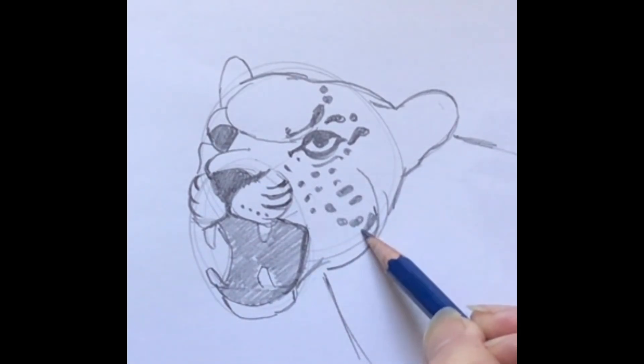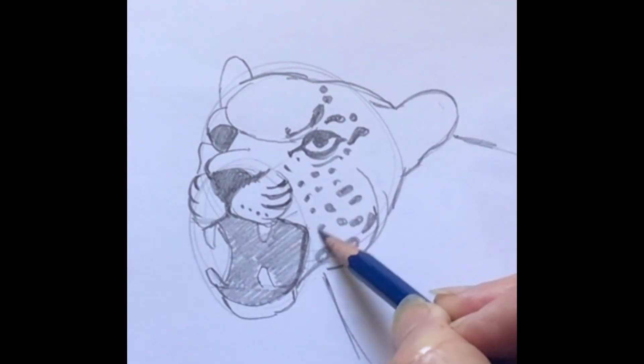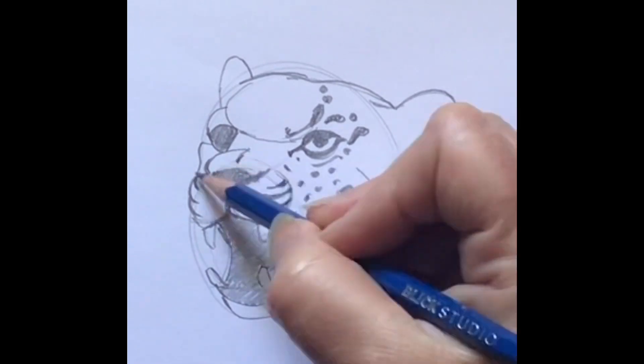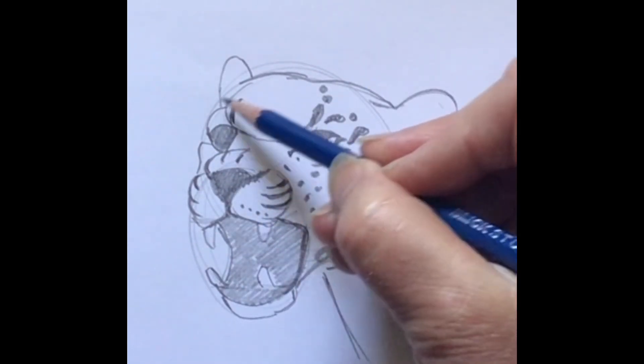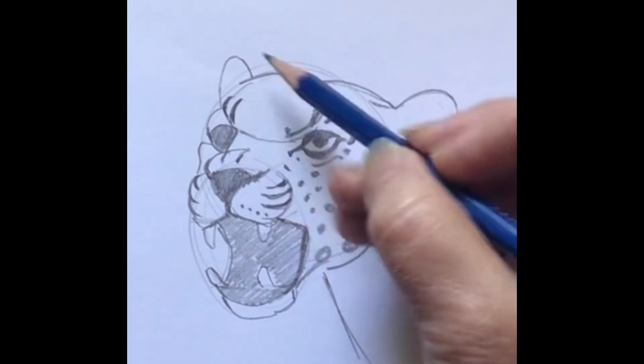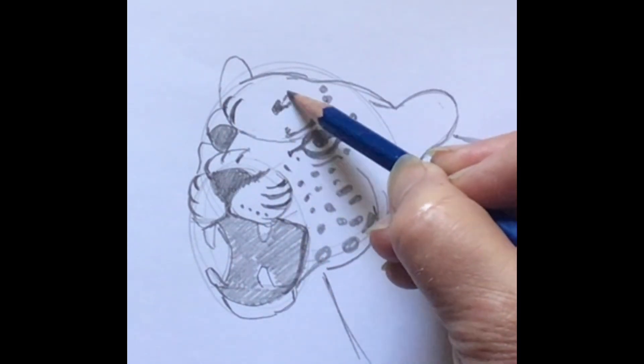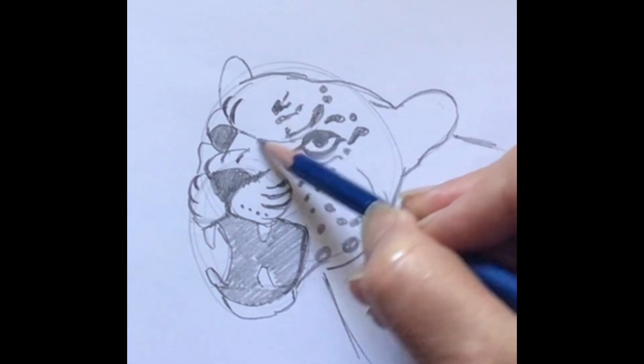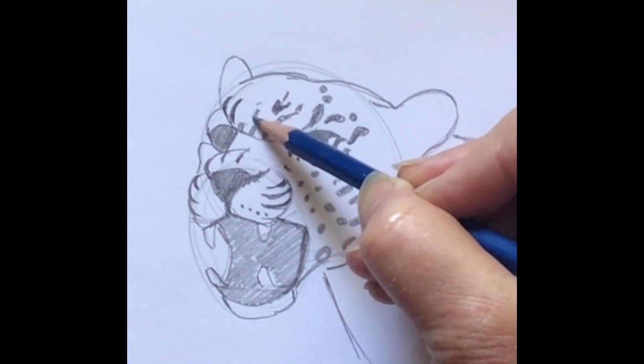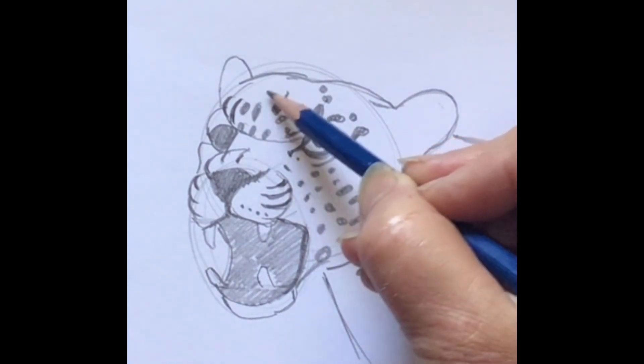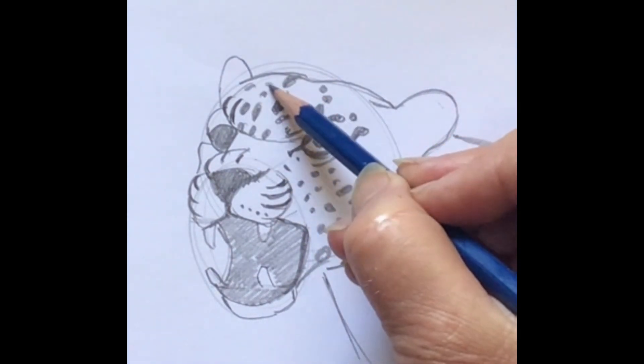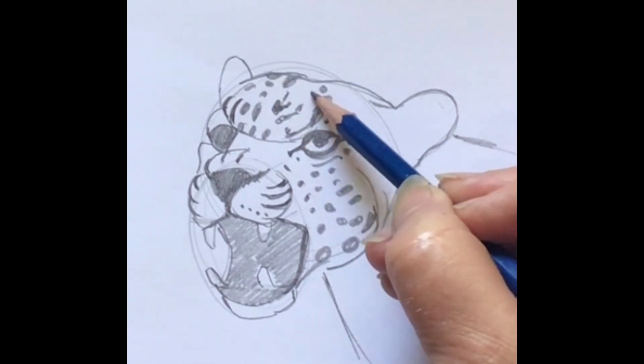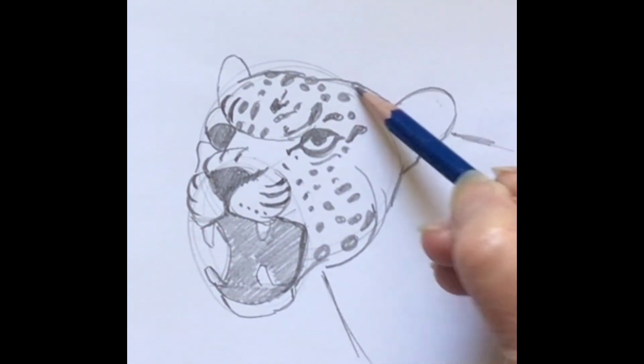And I did speed this up so you can follow along a little bit better, and if you want to stop it just to see what I was doing, you're more than welcome to. So yeah, I did a jaguar with its mouth open and showing its teeth.